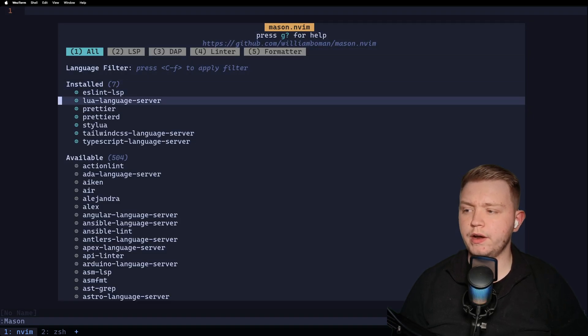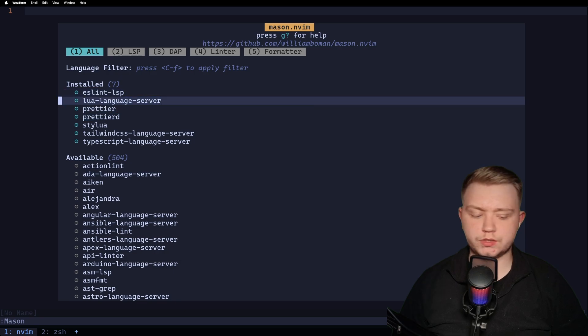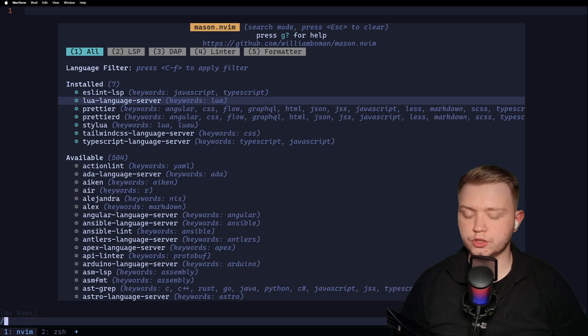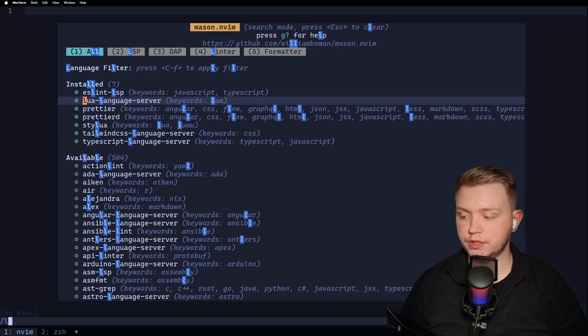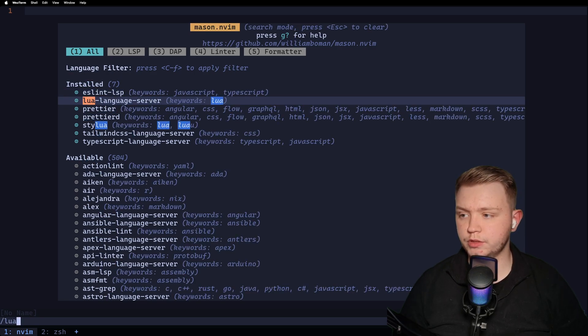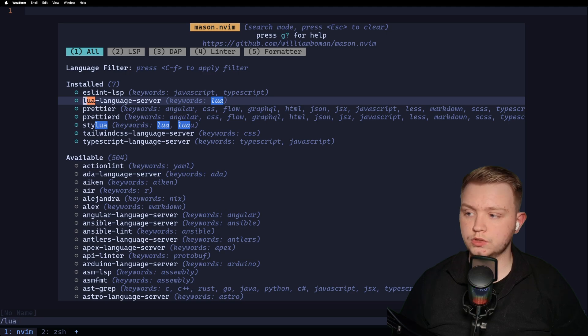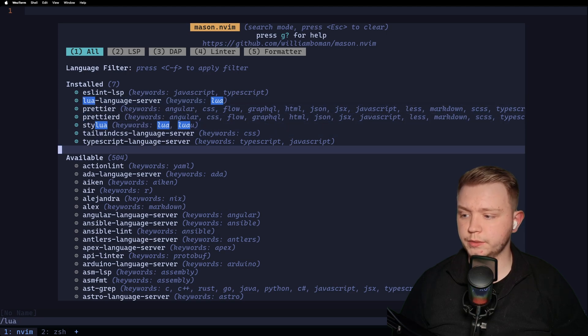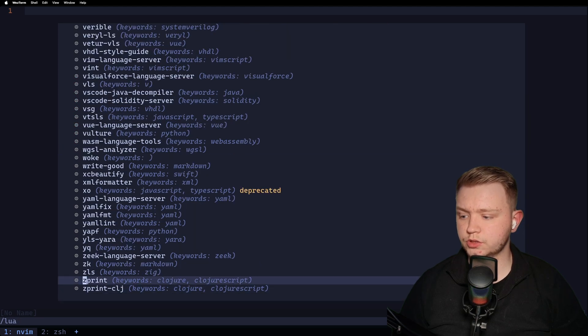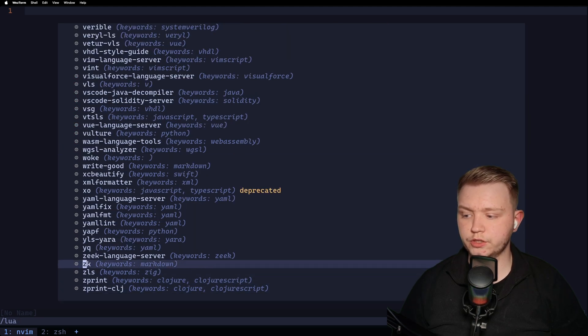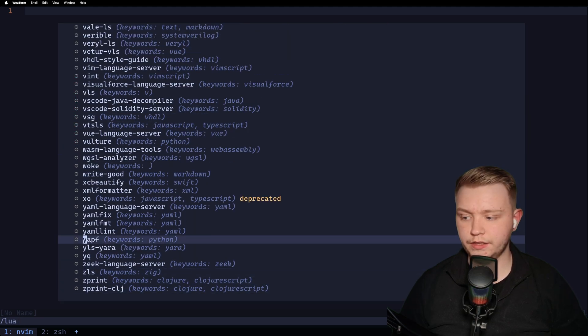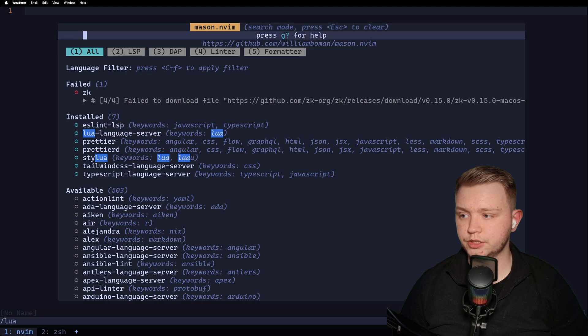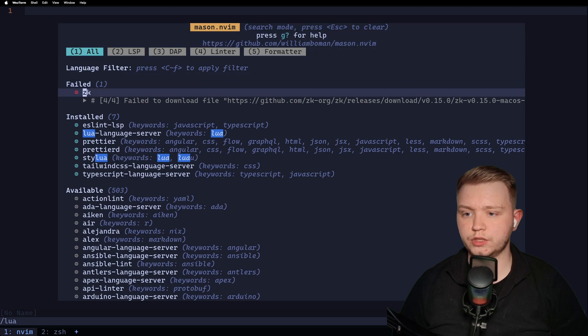Now I've already got some installed in the system, but basically all you need to do is just press the slash and type the language server you want. Let's just go down to the bottom and you just click I. And as you can see, it's going to install it just like that.